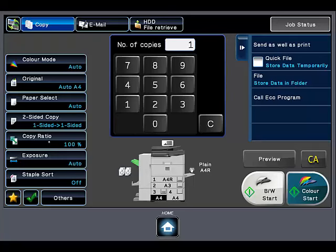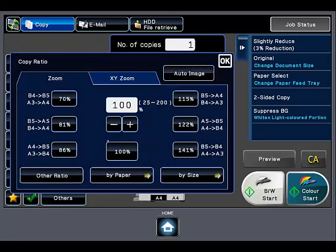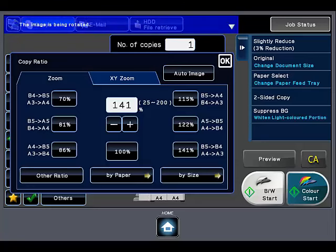We have picked copy ratio, then A4 to A3. Then select OK.